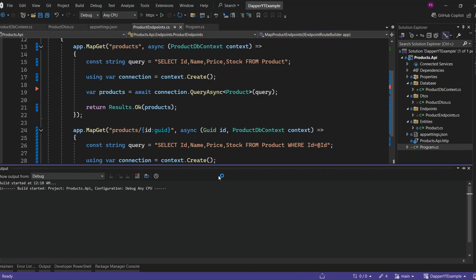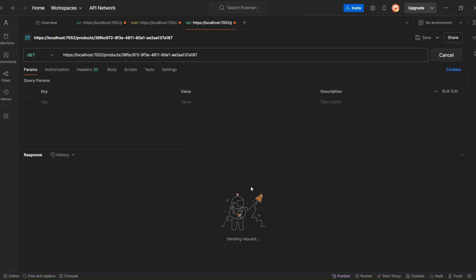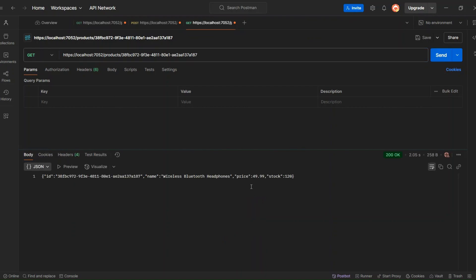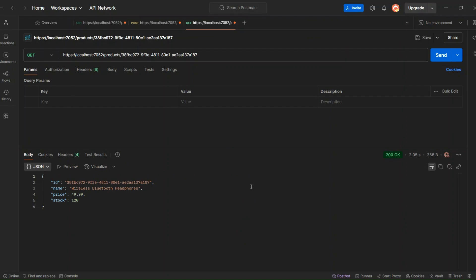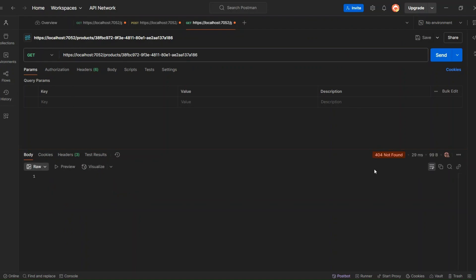Let's run the application and see if this endpoint is working. In Postman, I will pass the ID to the endpoint and send the request. We're going to get back a single product that we fetched using Dapper. If I pass in a nonexisting product ID, we're going to get a 404 Not Found response. So everything is working correctly.